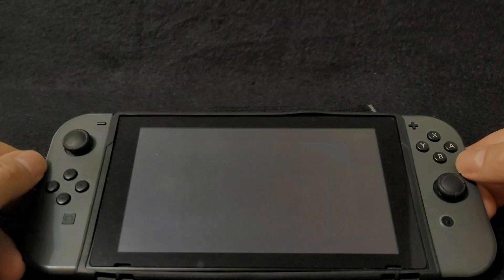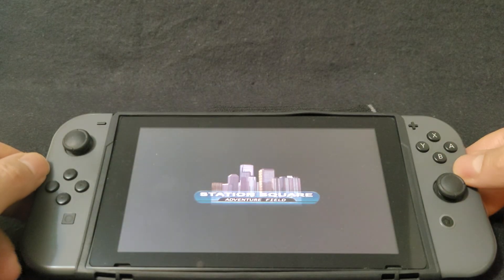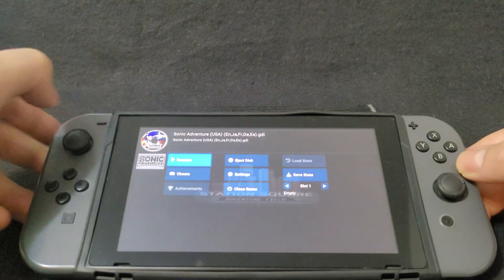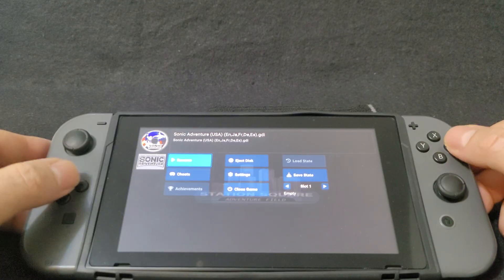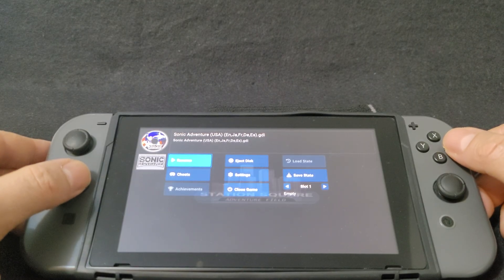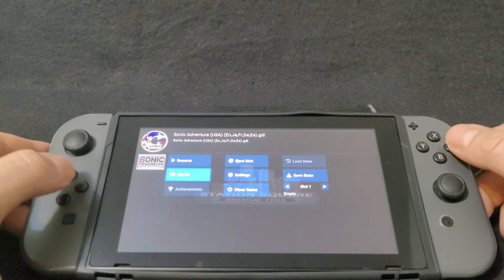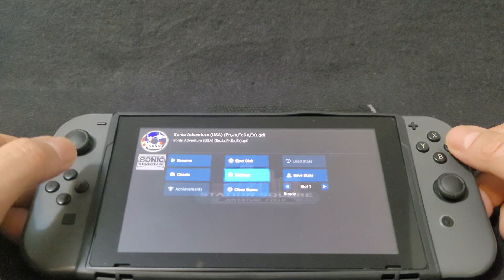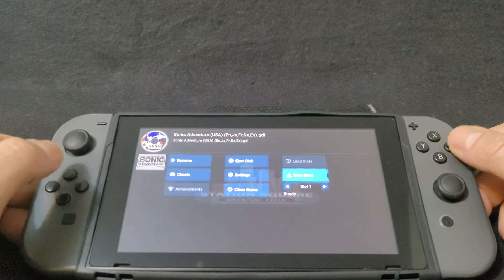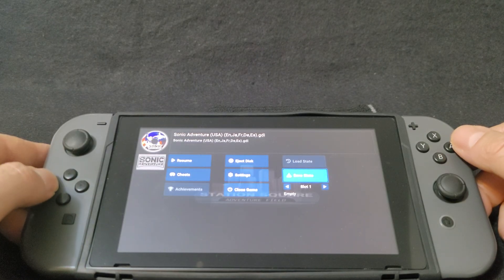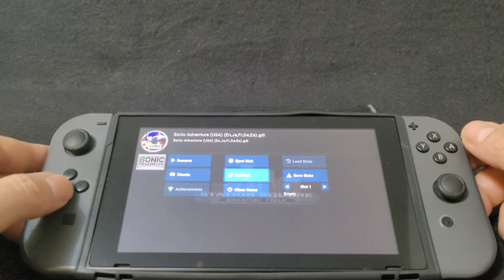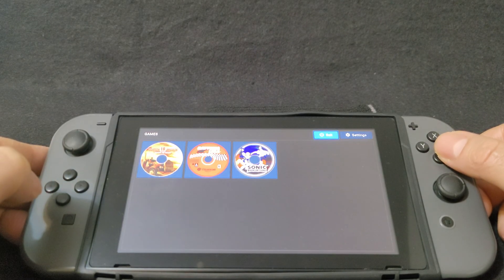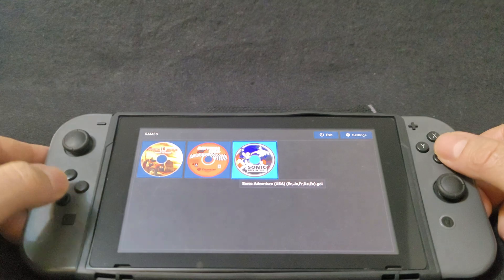Now if you want to back out of the game, you're going to hit the minus button. It's going to take you into this menu where you can resume the game, add cheats, change settings just for the game, or do a save state. So we're going to close the game and add one more.